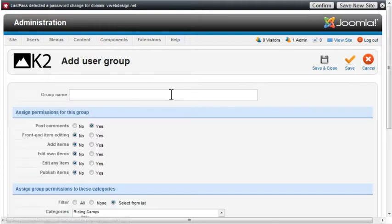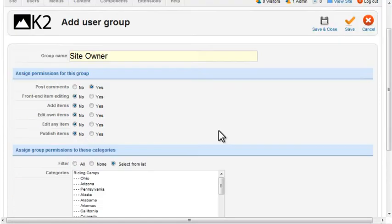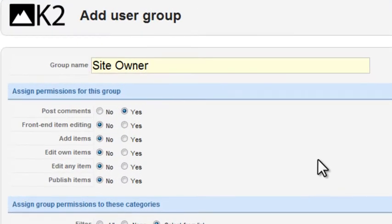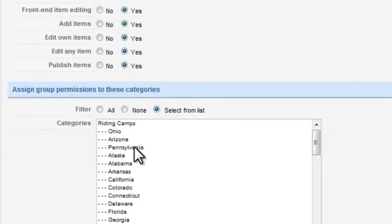Next I'll create a group called Site Owner. I'm going to give this group access to all permissions from the front-end so they can add, edit, and publish content. And again, I'll assign these permissions to all categories.